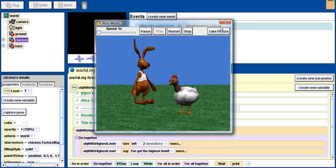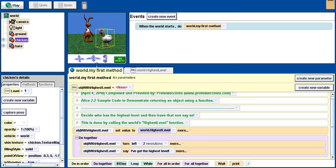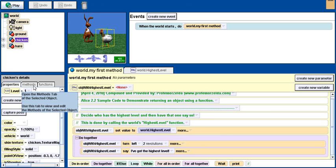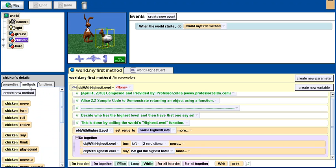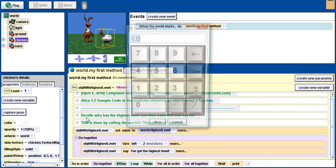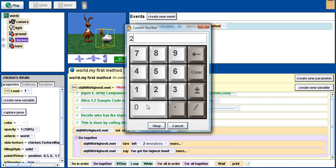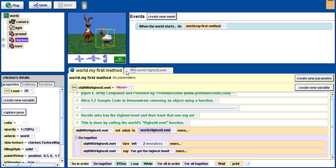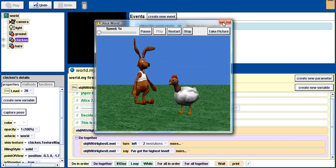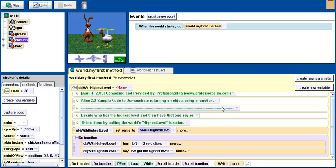If I were to change the level of the chicken to say 20, then when I run the world it's actually going to be the chicken that's got the highest level.